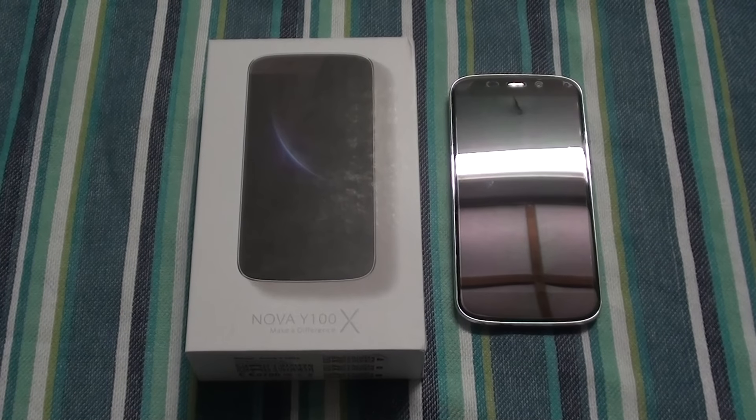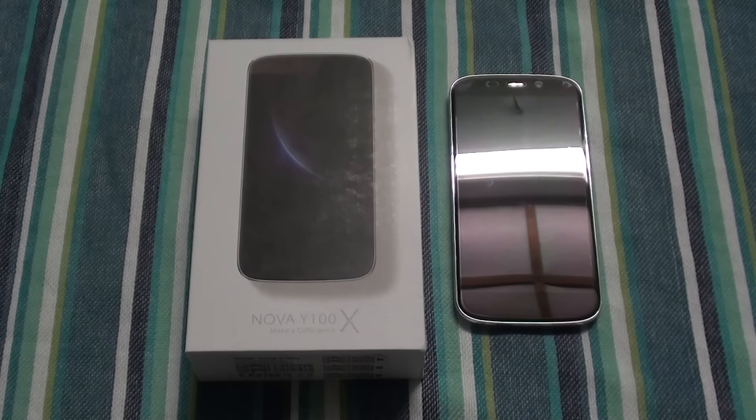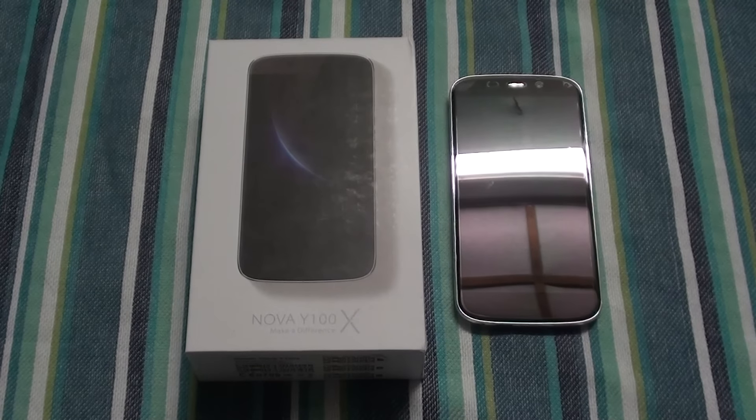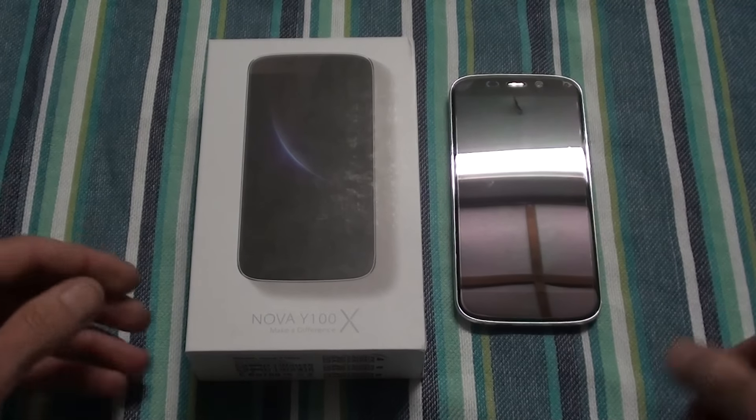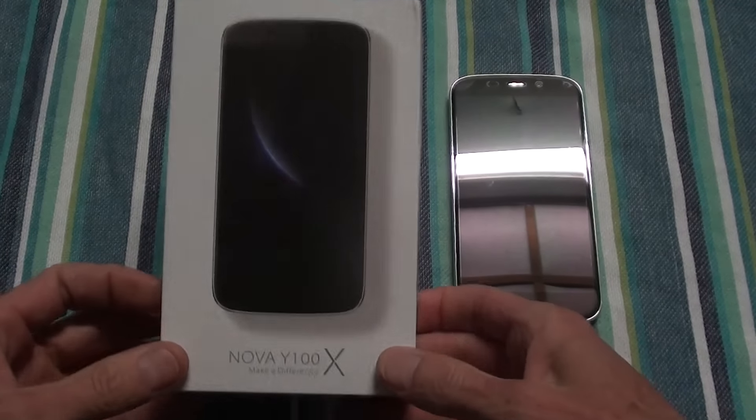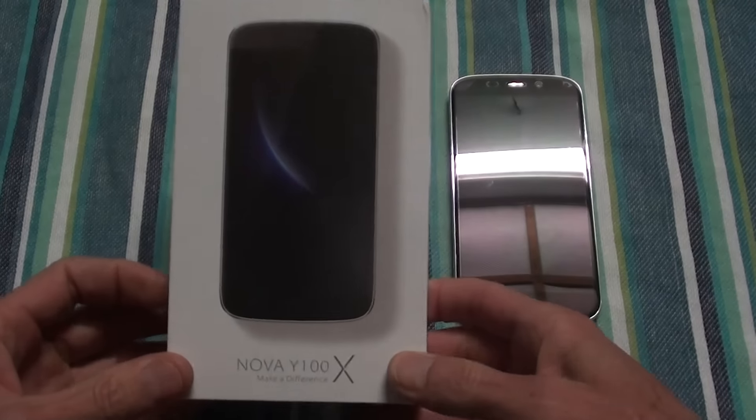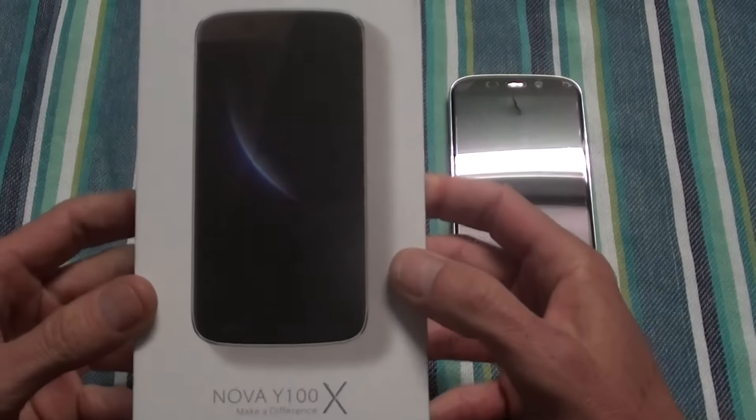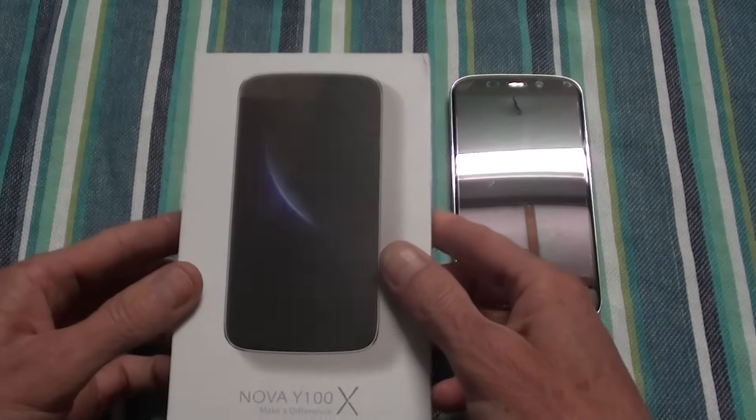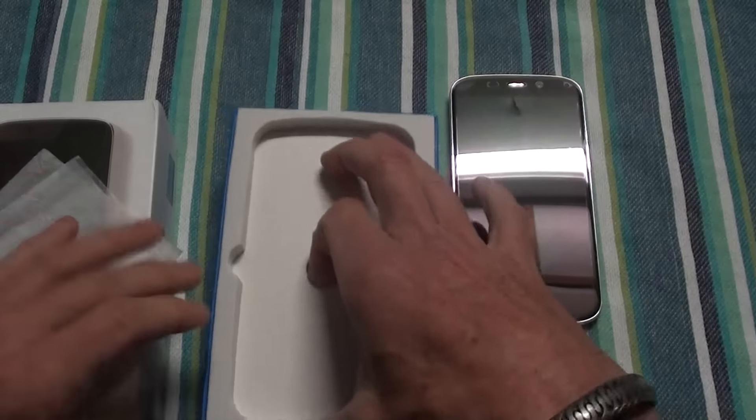Hi, this is Ronnie from R&R Importers and I'm gonna do a review on the new Doogee Y100X, also known as the Doogee Nova. Let's just quickly go through the box and see what you get inside.